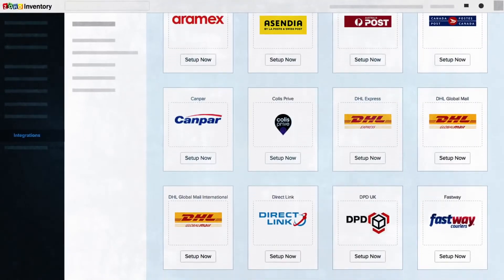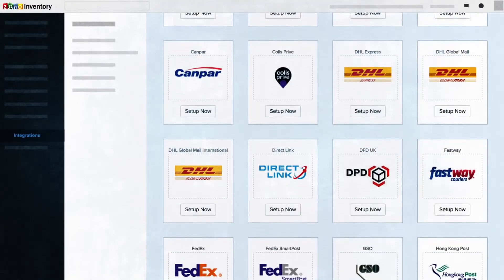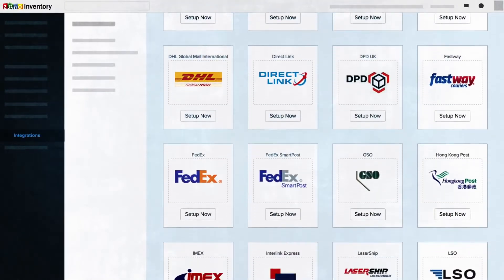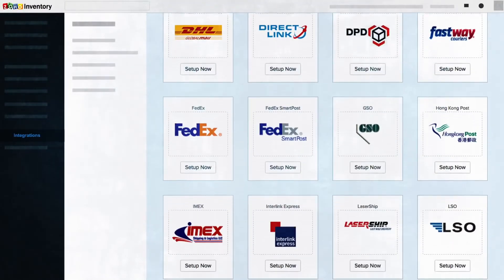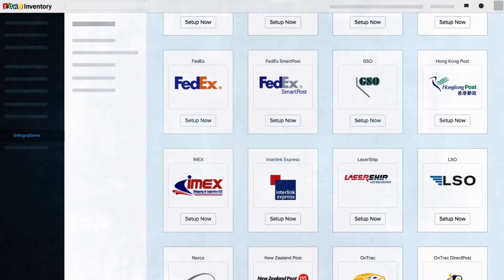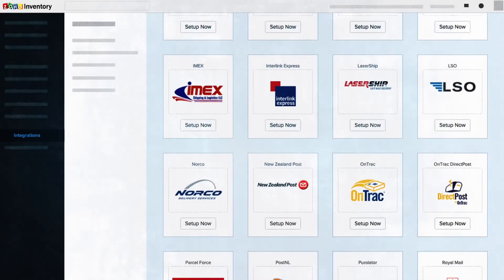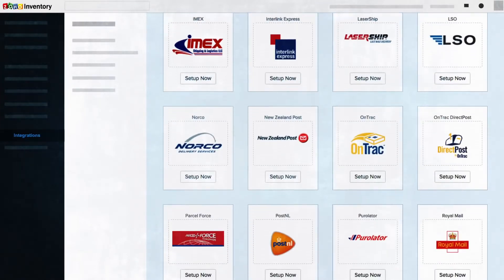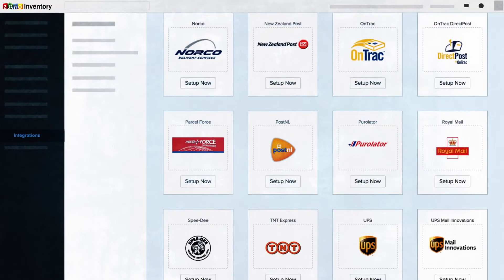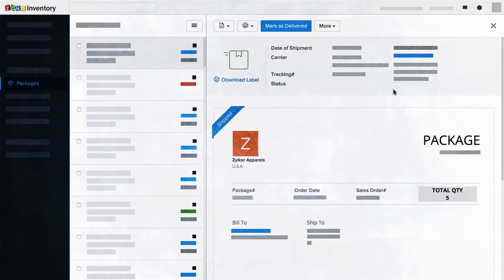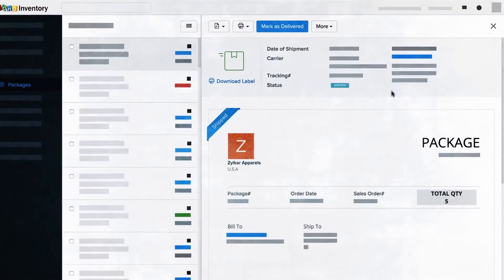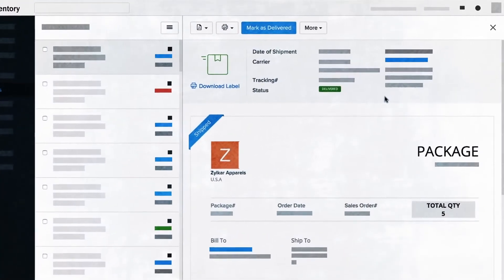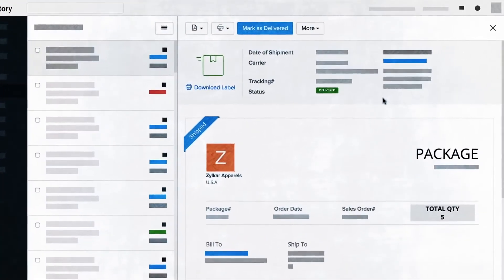Worried about order fulfillment? Zoho Inventory works with more than 25 shipping services. You can make use of this integration to get real-time shipping rates from different services all in one place. You can also define regular updates on the status and transit location of each shipment.